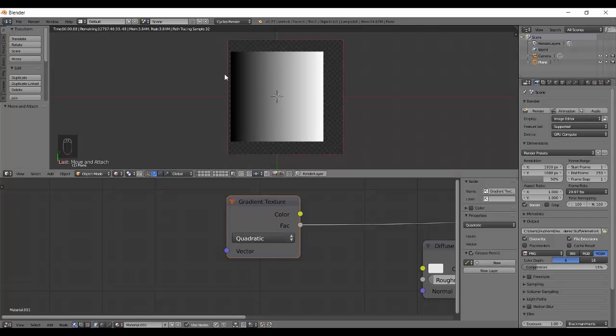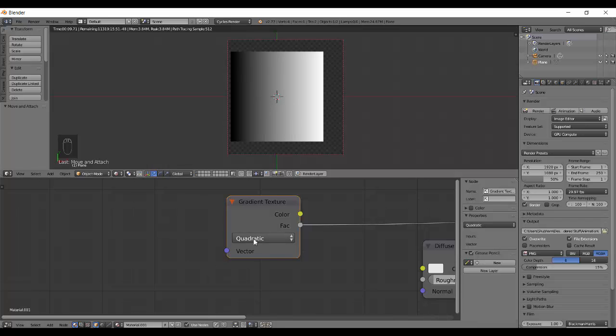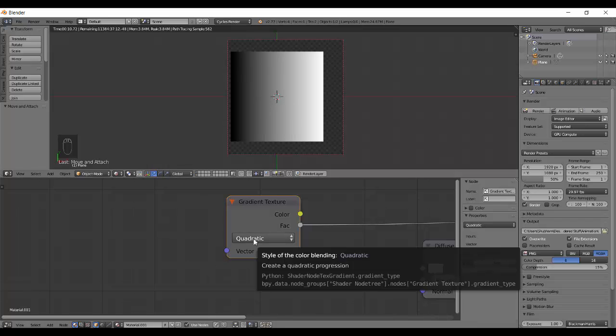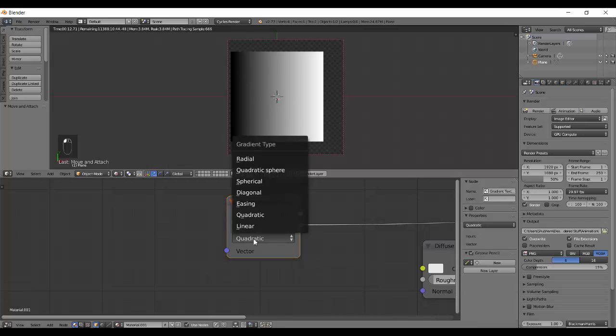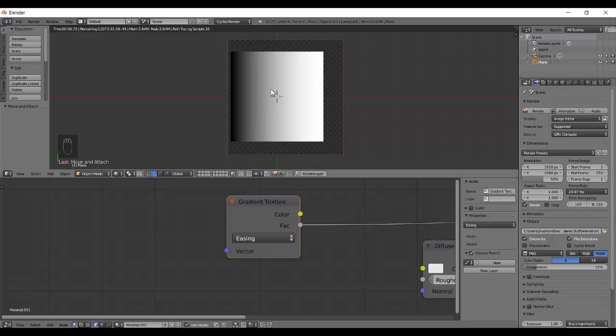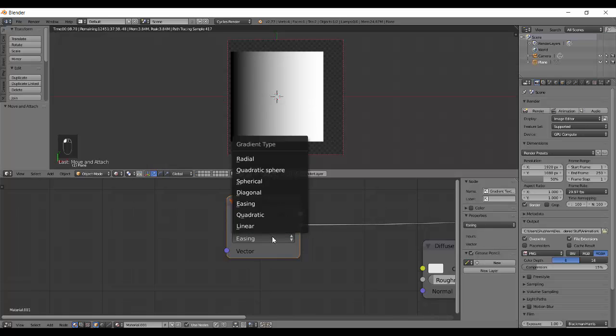Changing it to quadratic makes it more smoother. Now you can see there are more shades of white, I mean the gray. Quadratic makes it even more smoother than linear. Then there is the easing. It's just different type of the gradient fall off thing. You can just play around with that.